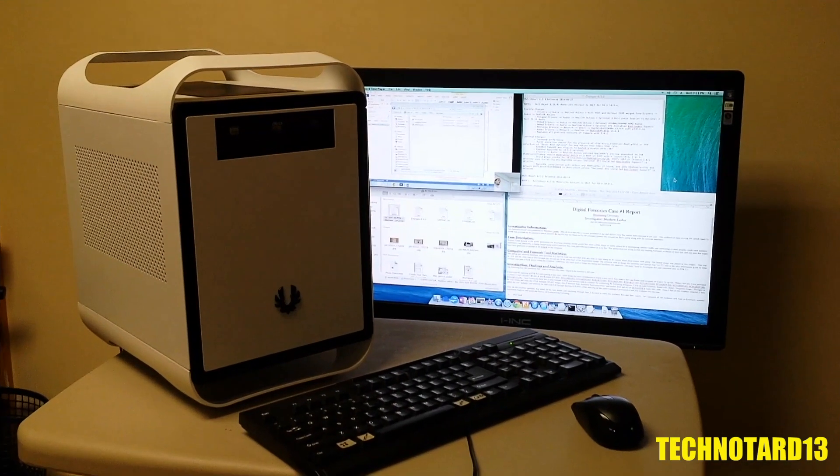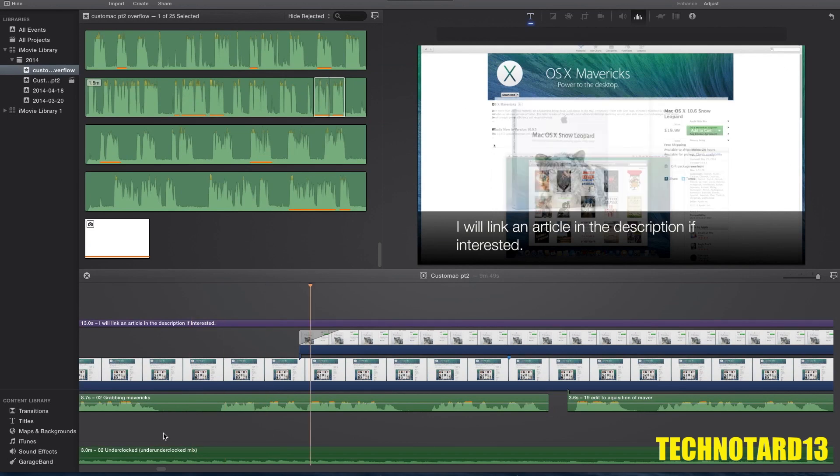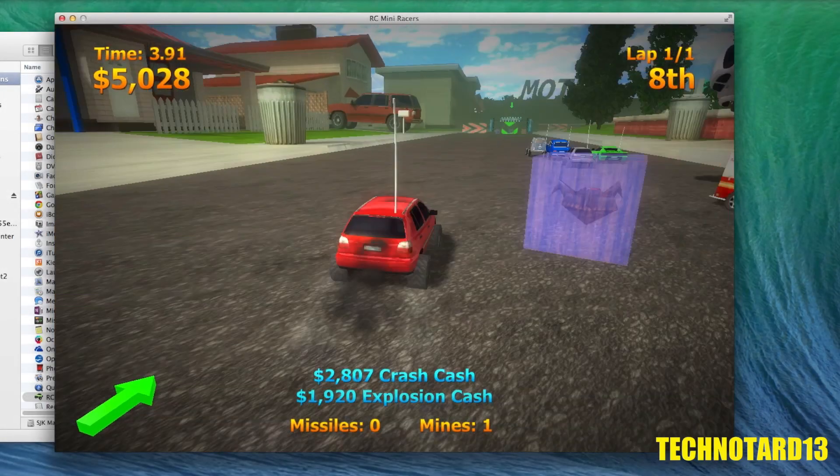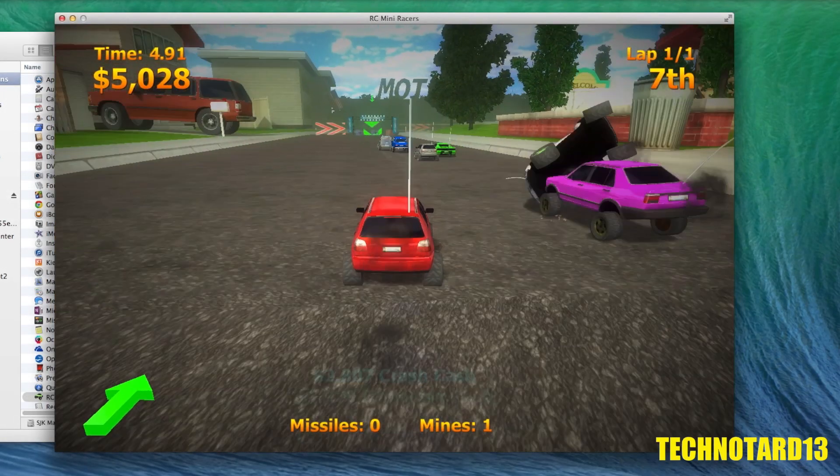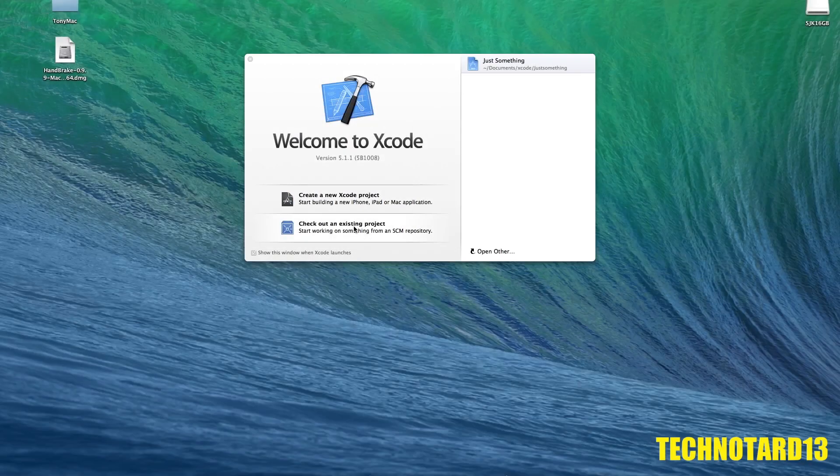Besides the problems I mentioned, nothing else hinders the performance of this PC and feels like a good work machine. I can do things like video editing, gaming, web browsing, and more.